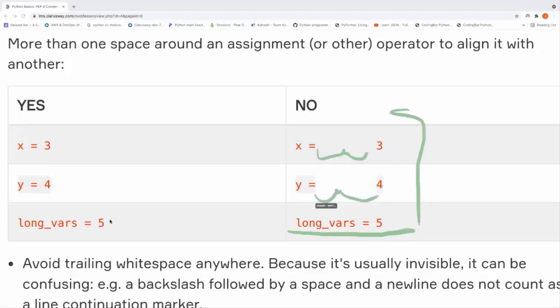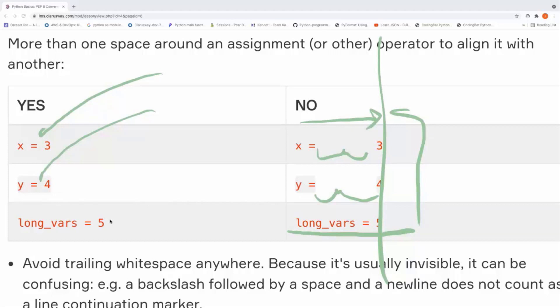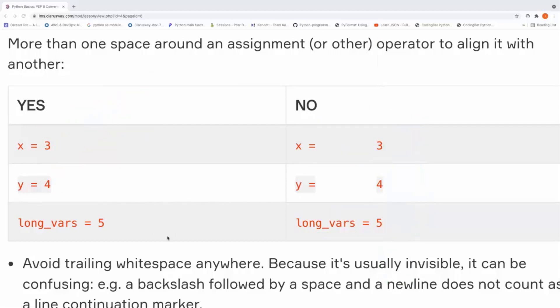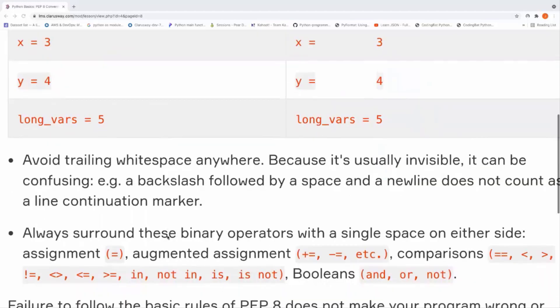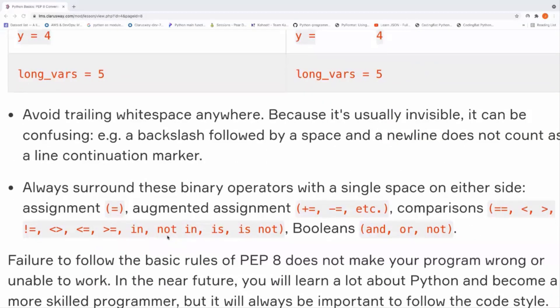The user, as you can see, tried to align all the characters to the right side, but this is a bad example. Just put one space after and before the operator. This is a good example. You don't need to align it to the right or left.